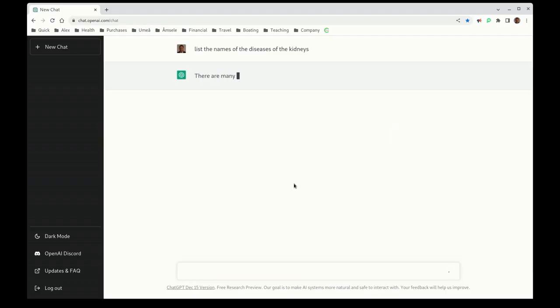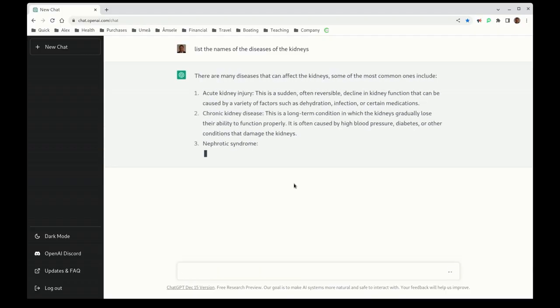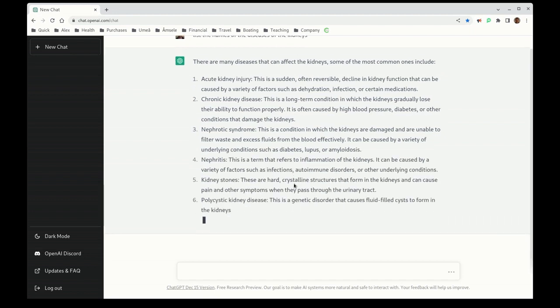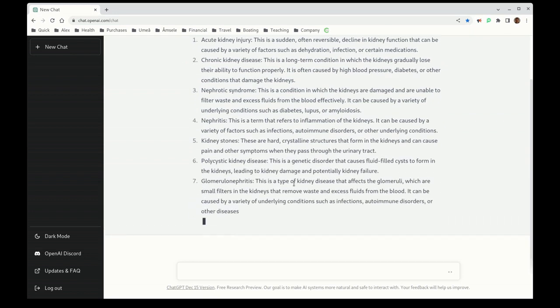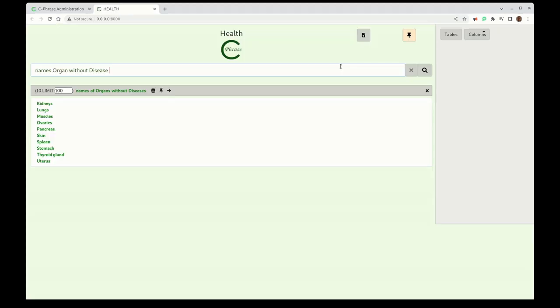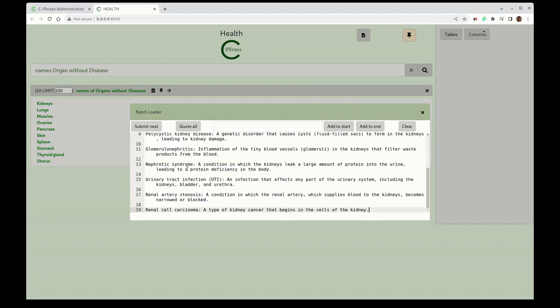Now we're going to ask about the diseases that can affect the kidneys. So what we get here is ChatGPT is going to give us that information that's embedded in this model. We're going to copy that, and then these are the organs that we don't have diseases for yet. We're going to paste this in and do a little bit more of a complicated markup on this, or transformation.